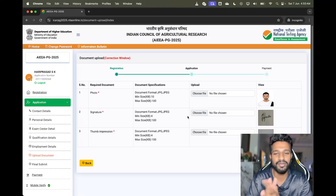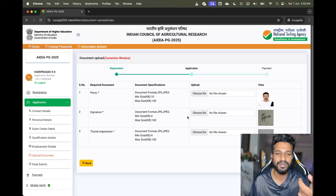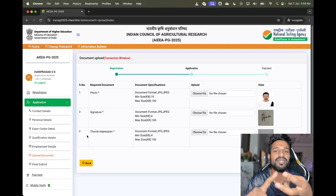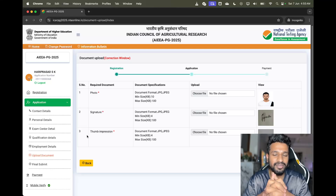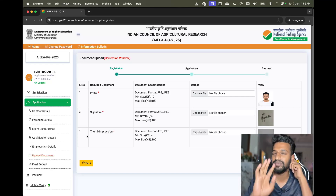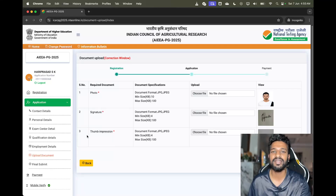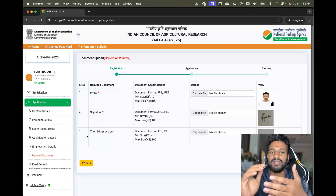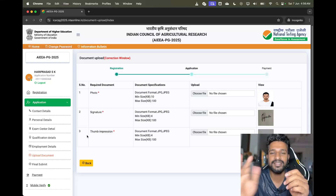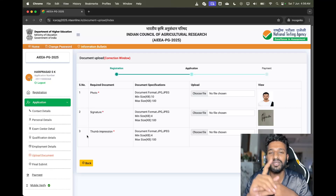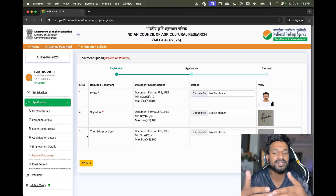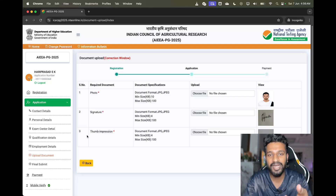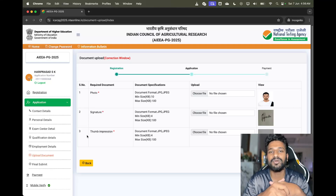Next is uploading documents. Since I applied under the general category it is not showing me the caste certificate upload, but if you are applying under OBC NCL, EWS, SC, ST, or PWD, it will ask for the specific certificate. If you don't have the certificate yet — it got delayed — the only option is to upload the existing certificate and make sure everything is ready by the day of counseling.